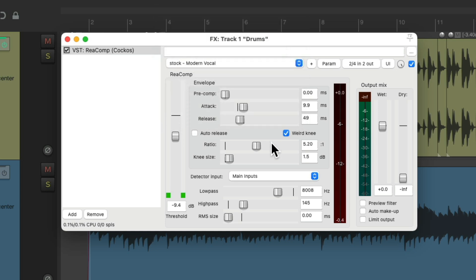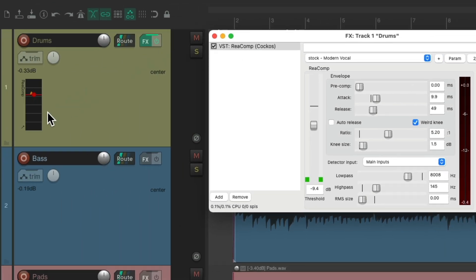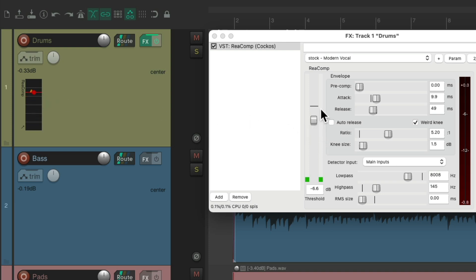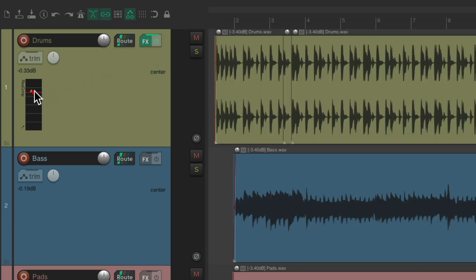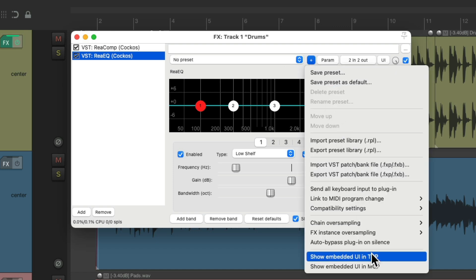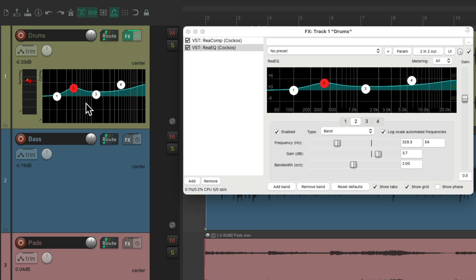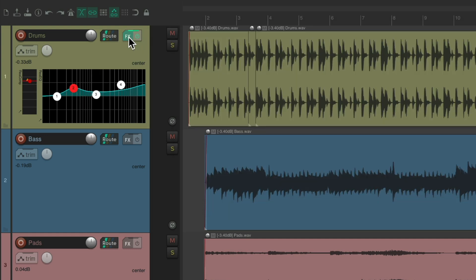One of my favorite things to do with my plugins is to go over here and choose Show Embedded User Interface in the Track Control Panel. If we choose this, it embeds the plugin right here. For the compressor, we just see the threshold, which we can adjust from here — and it also adjusts it in the plugin window, even with the plugin window closed. We can always adjust our threshold from the track control panel. Let's do the same thing with an EQ: double click it, go over here, and embed it in the user interface in the track control panel. Now that shows up over here, and we can adjust our EQ right from the track control panel, even with the plugin window closed.